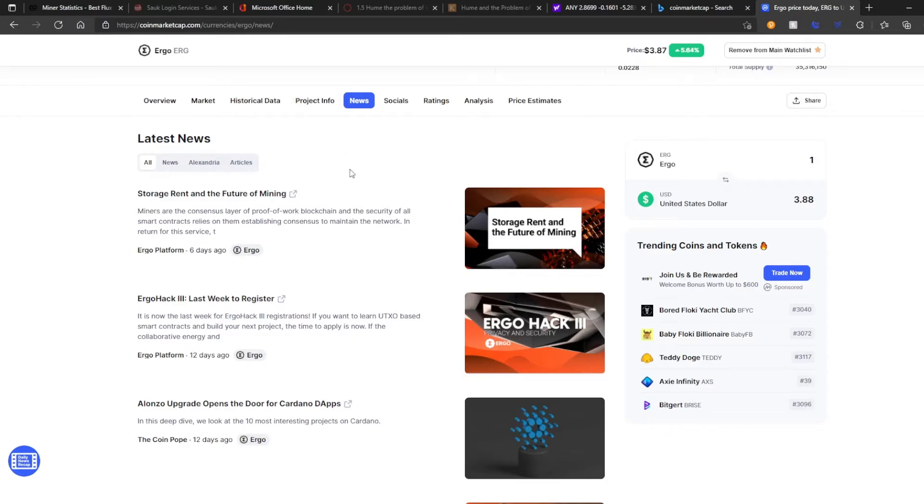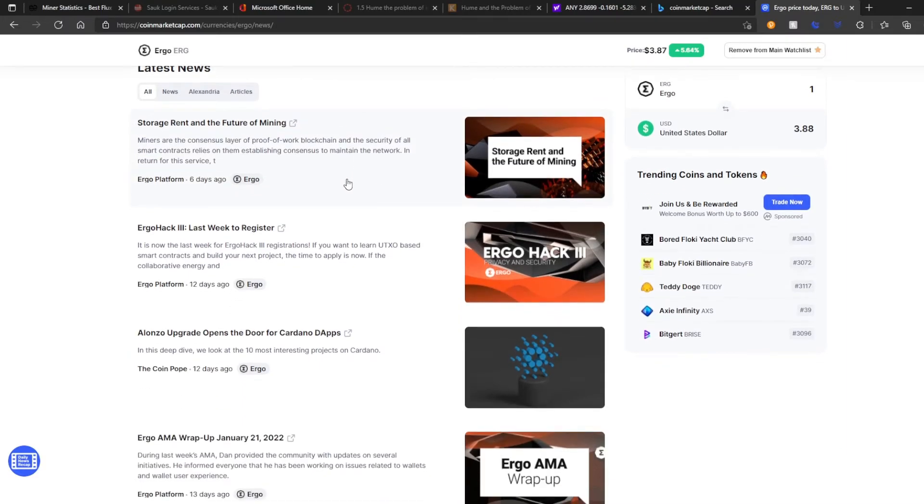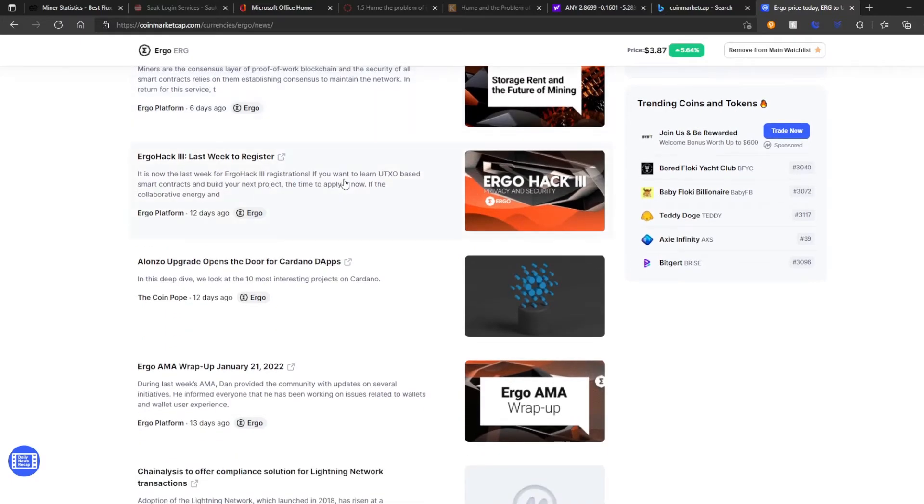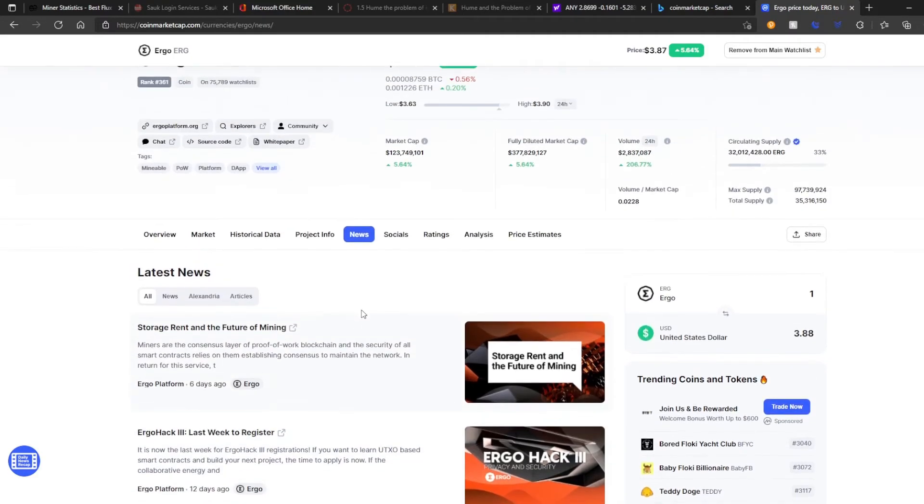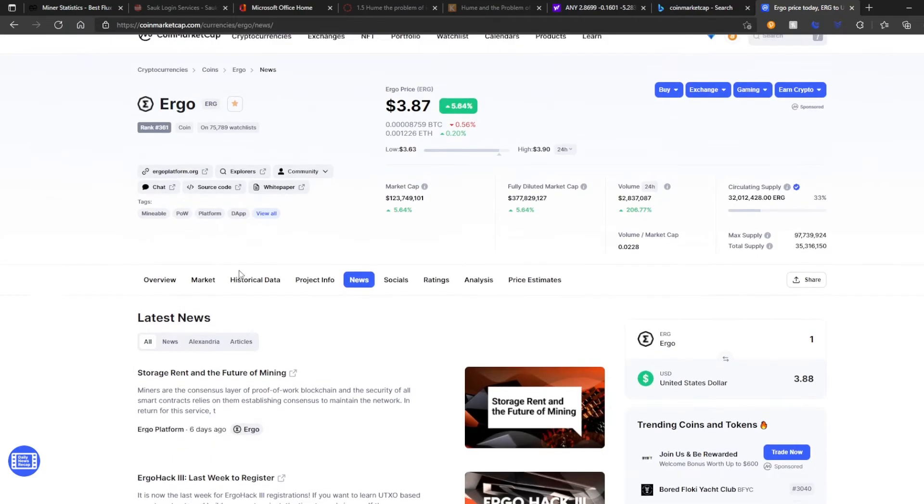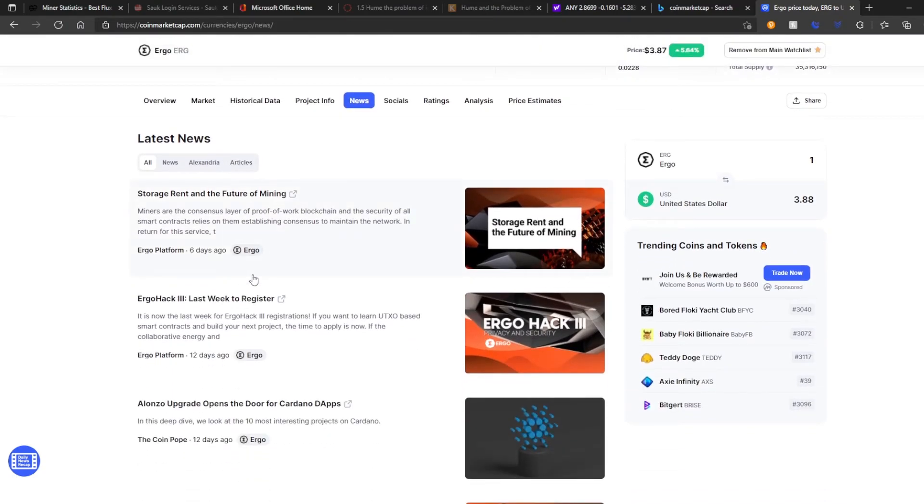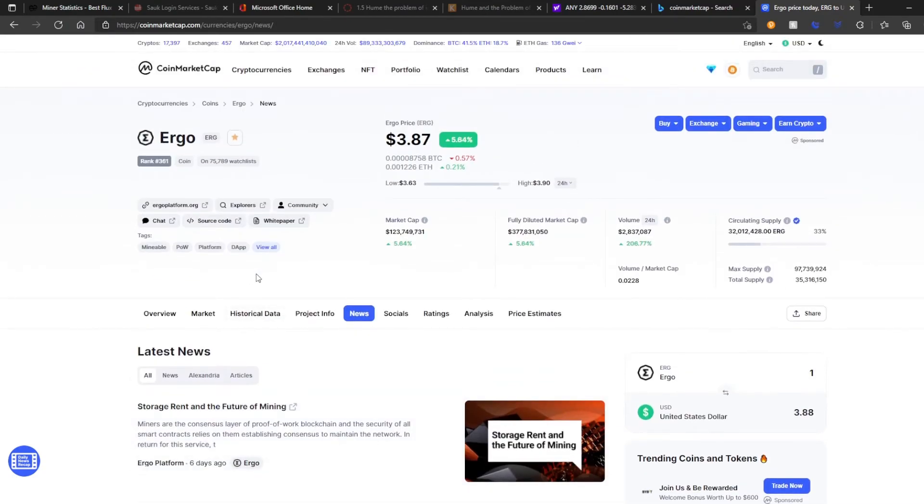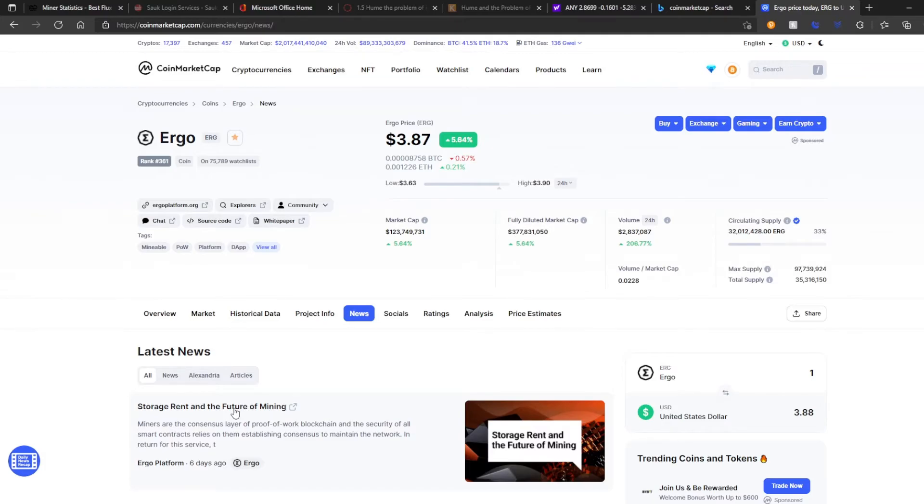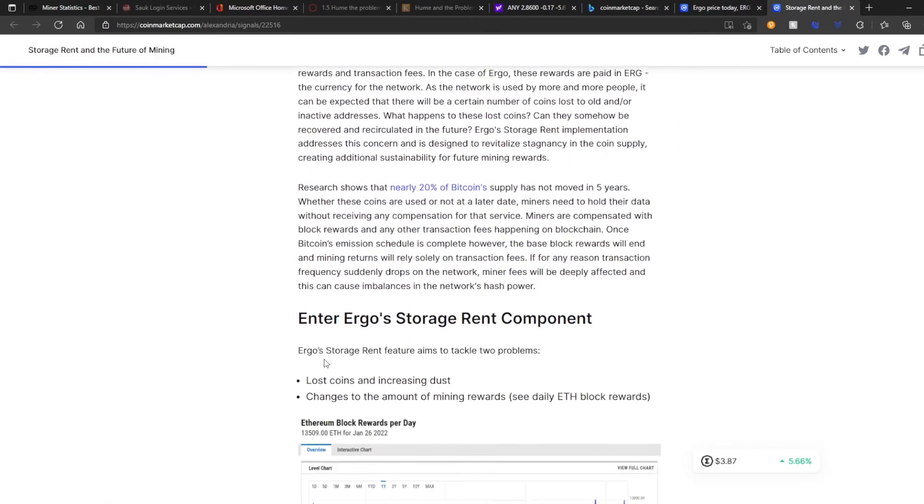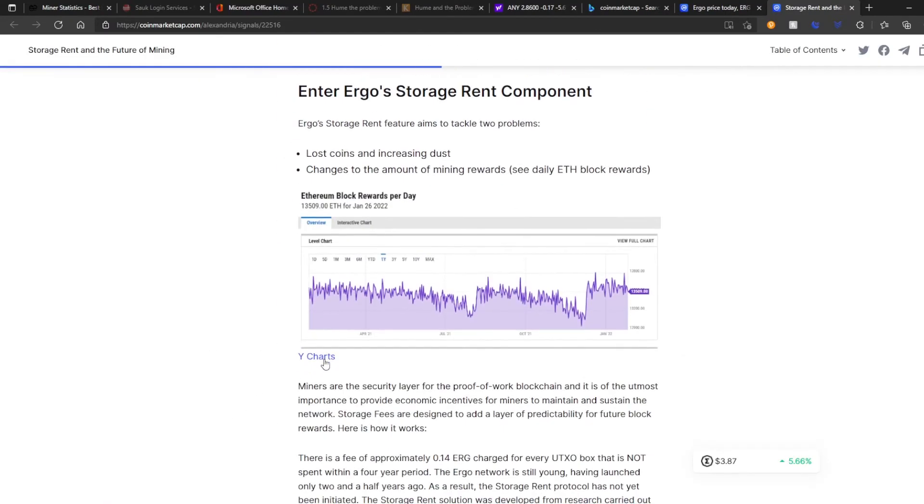As far as news goes, the Ergo hack is going to be cool. I'm not sure if that's passed yet, but there's a lot of stuff with Cardano going on. I think Ergo is pretty correlated with Cardano. Storage rent, future of mining, stuff like that. I'll maybe put the link to this article in the description, but it really won't mean really anything. They're all probably talking about the EIP consensus and general stuff like that, which is really kind of how you look at it.